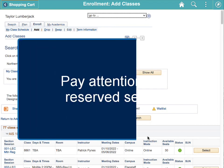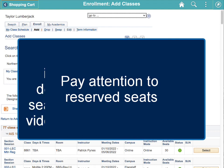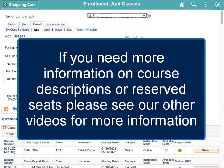Pay attention to reserved seats. If you need more information on course descriptions or reserved seats, please see our other videos for more information.